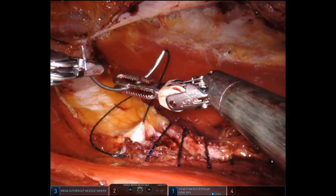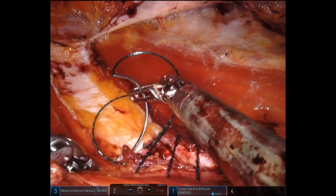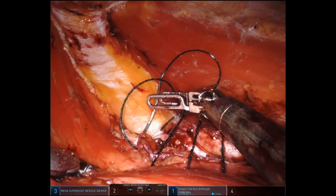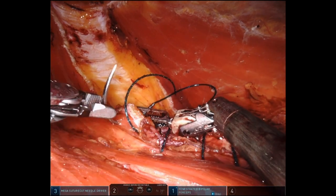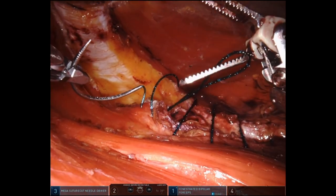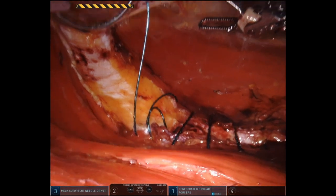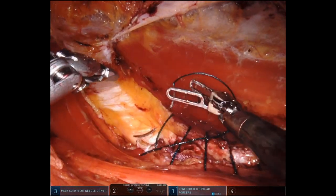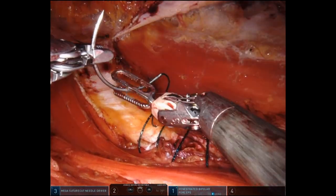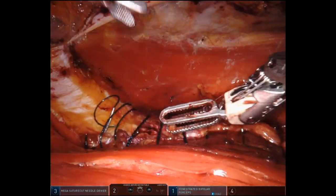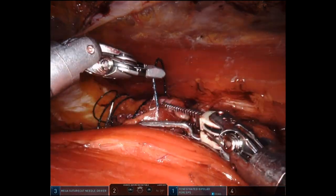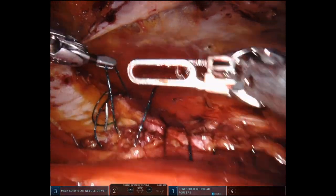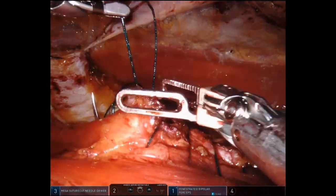Now I'm operating the fenestrated bipolar with my right hand and the needle driver with my left hand. Because the fenestrated bipolar comes in at a better angle, it's easier for me to suture. If I had to do a lot of suturing, I would have also swapped out my instruments to put the mega suture cut where the fenestrated is right now, but I wasn't planning to suture much more, so I just kept the instruments in the same locations.